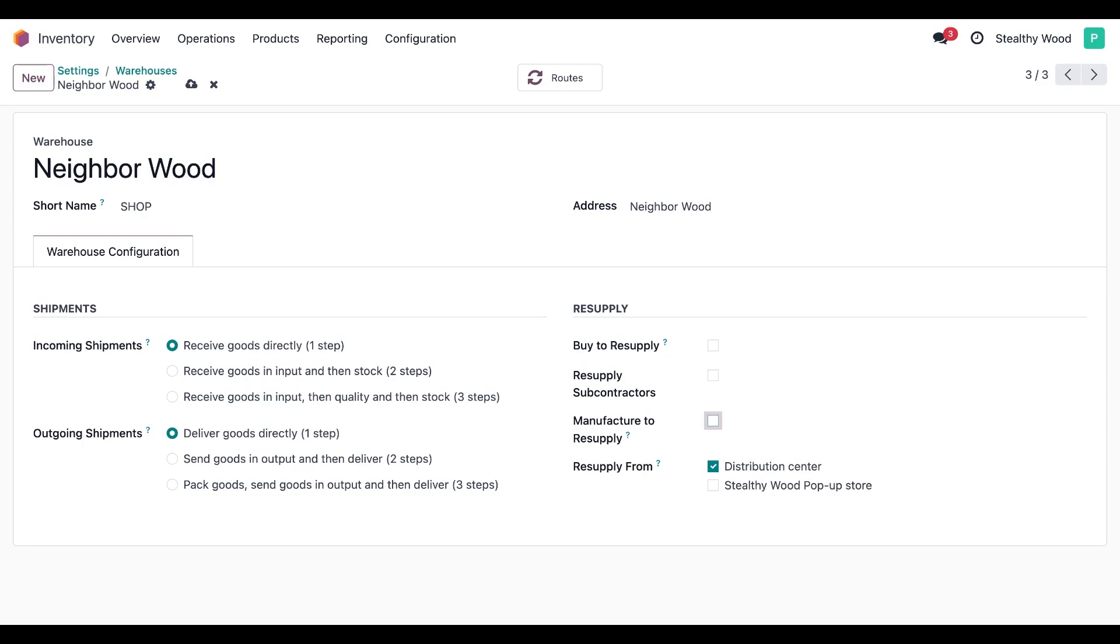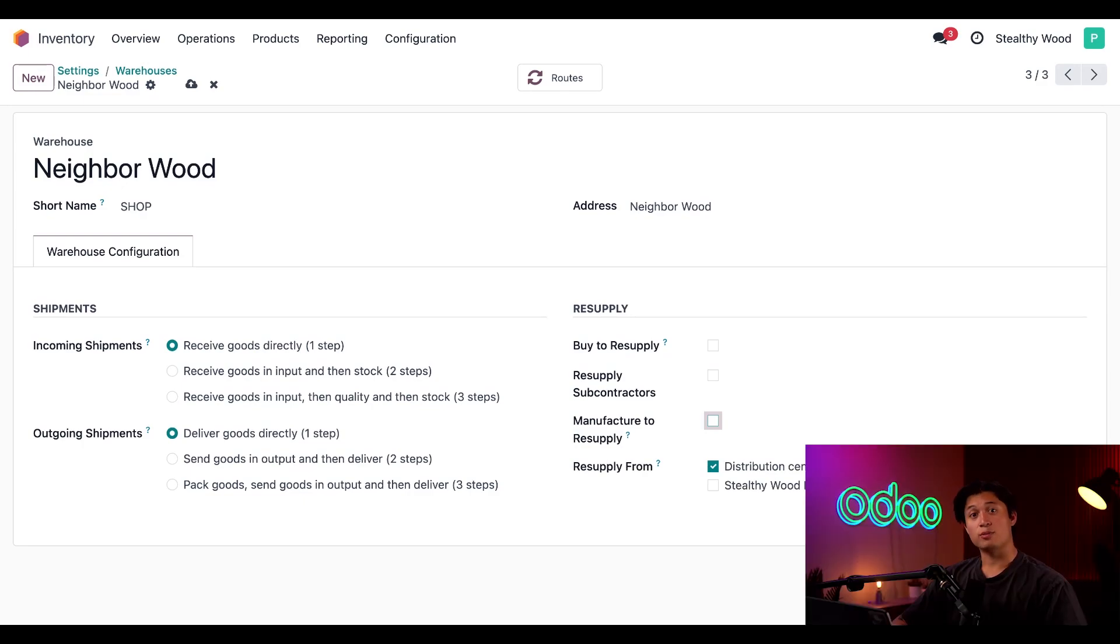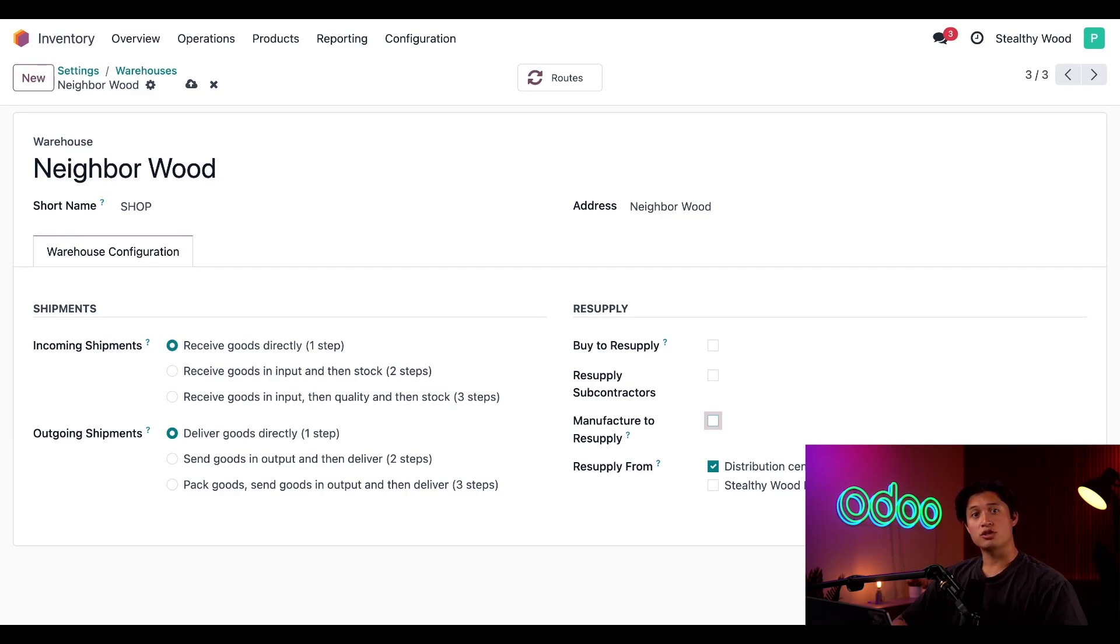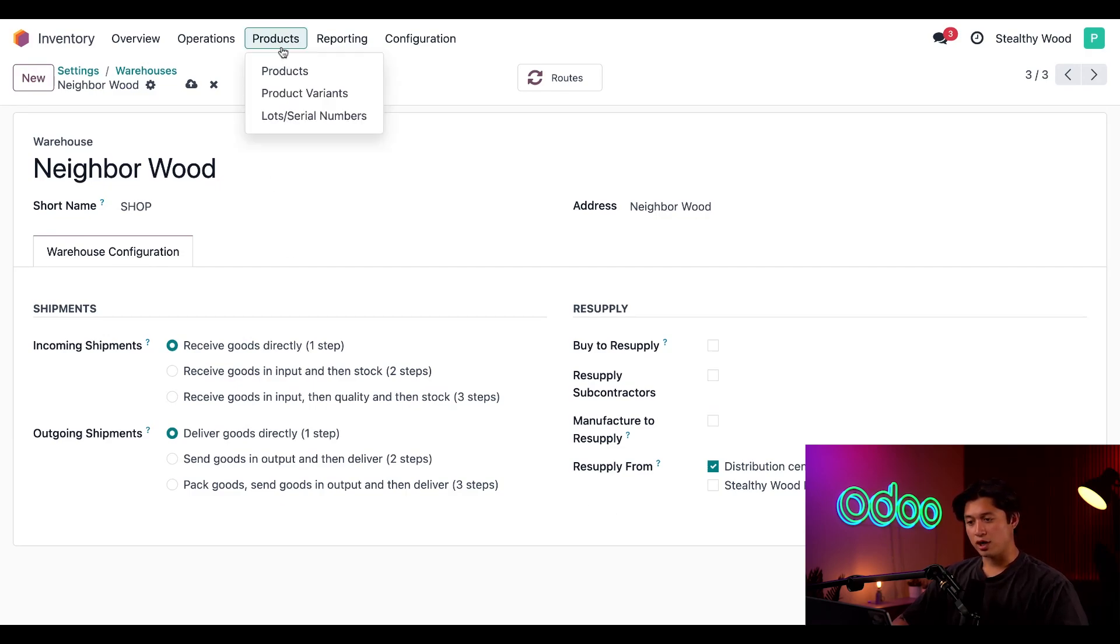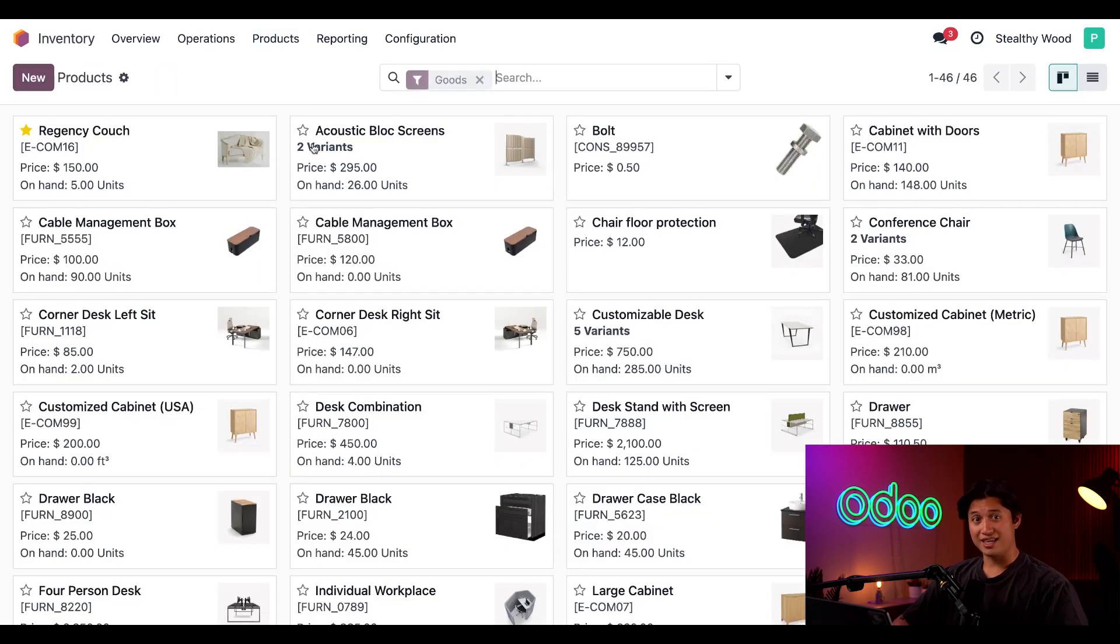Next, let's configure the Regency Couch to be resupplied from the distribution center with a route and reordering rule, so it's restocked whenever it runs out at the store. To do that, we're going to go to Products at the top and then select Products once again, and then we're going to simply click on our Regency Couch.